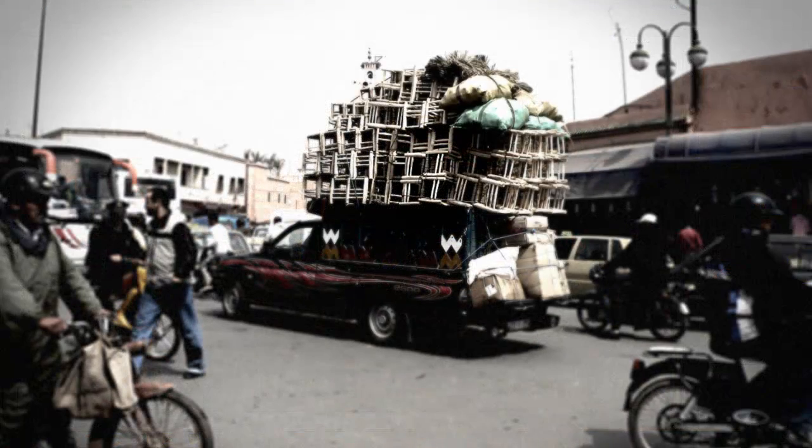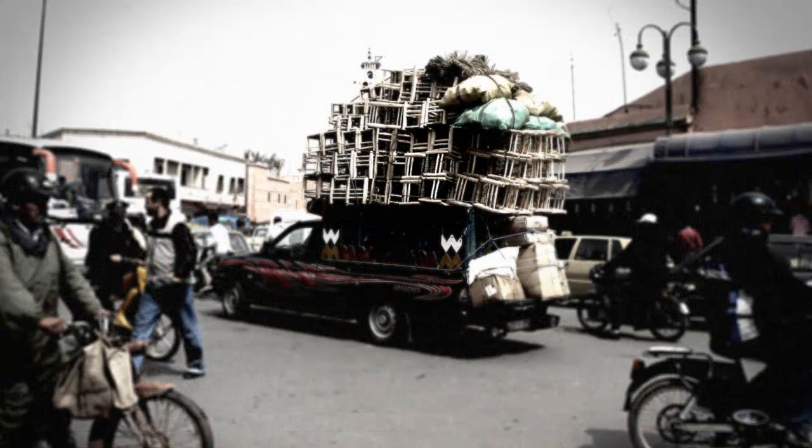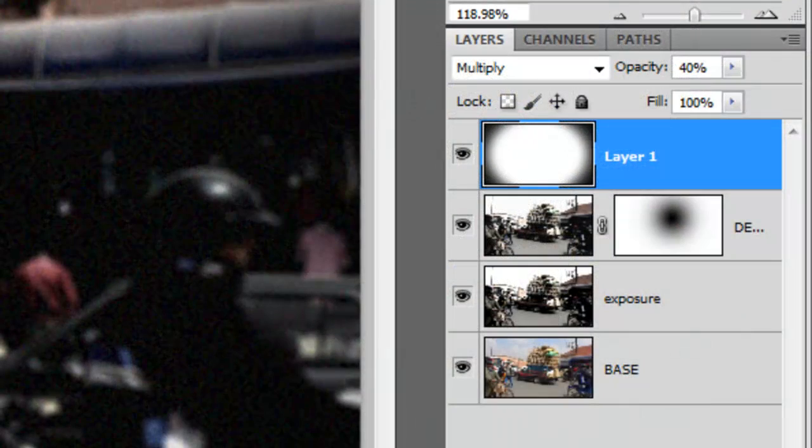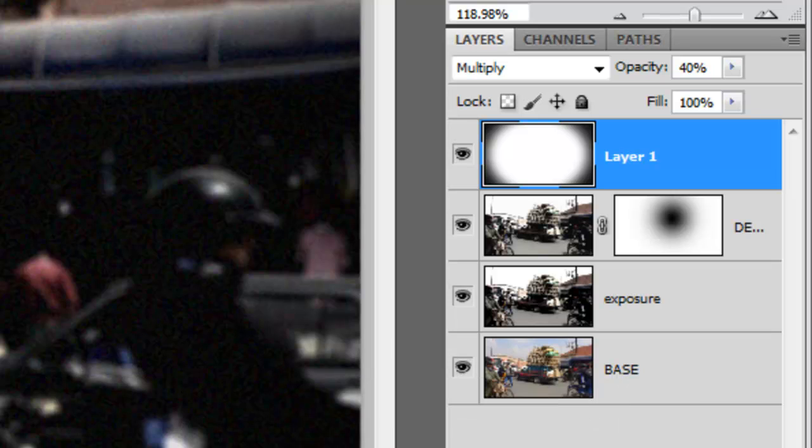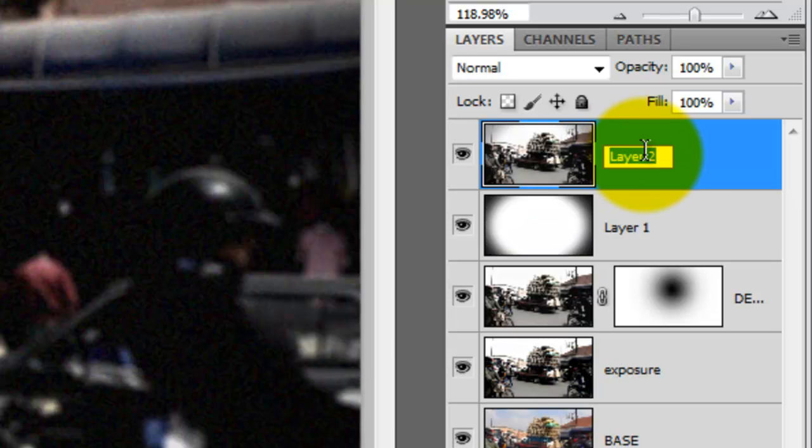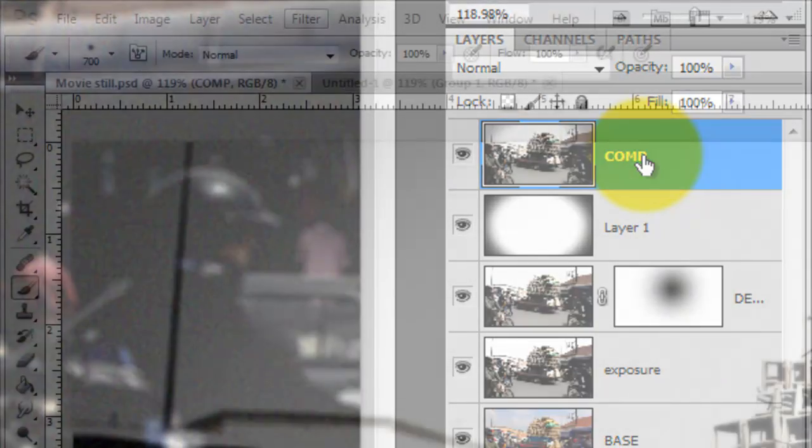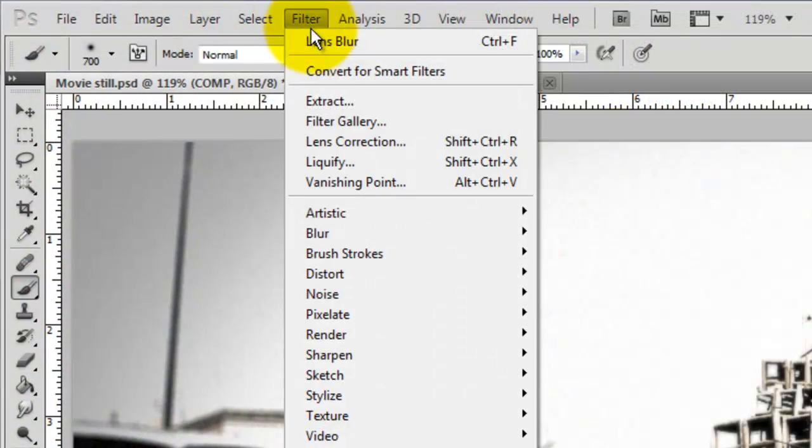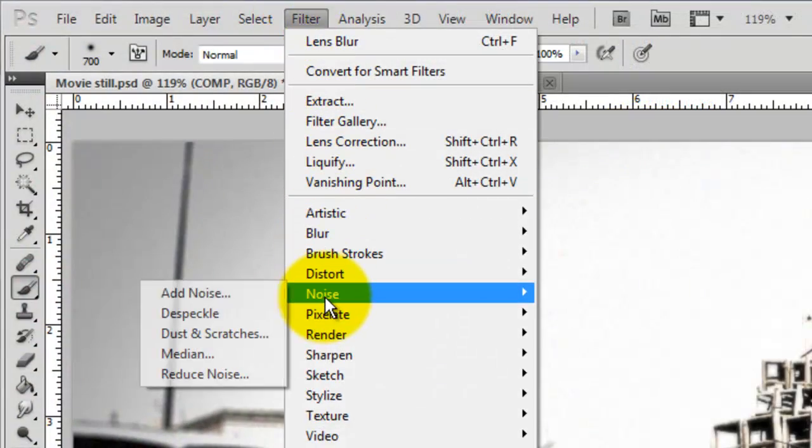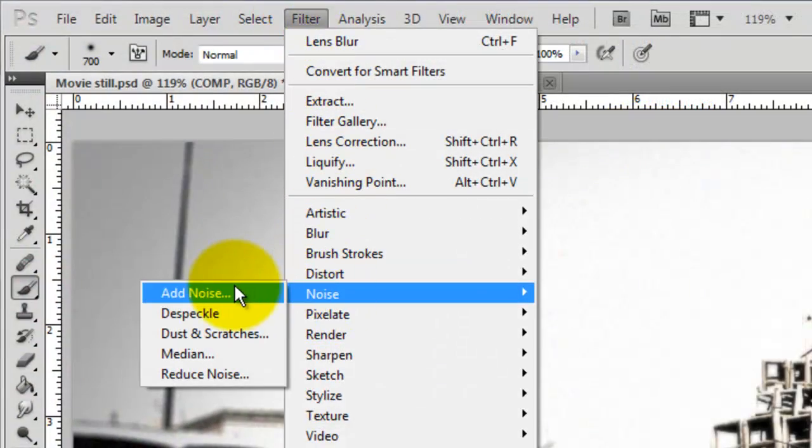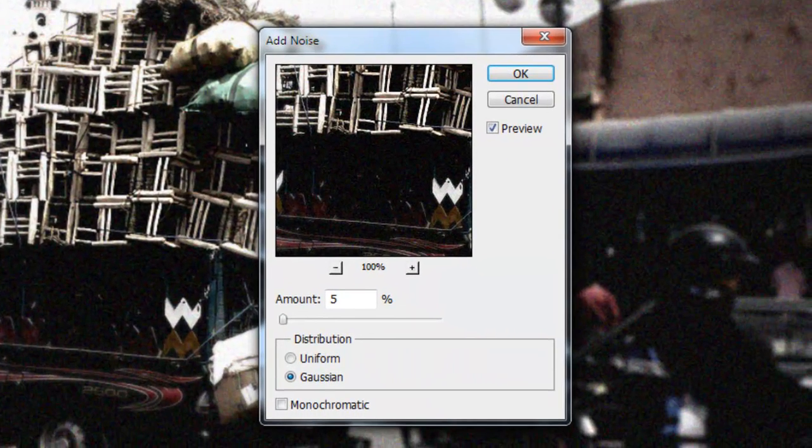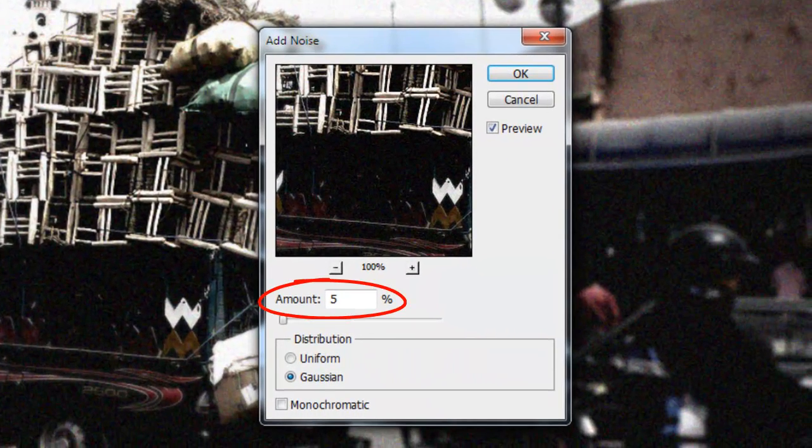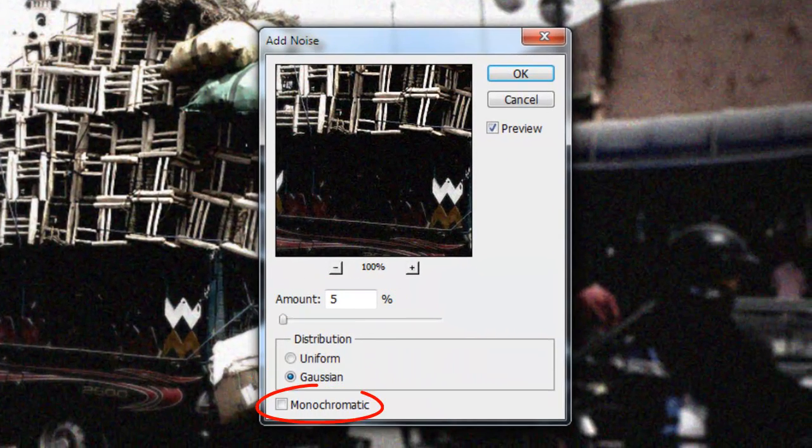Let's make a composite snapshot of the entire image and place it on its own layer. To do this, press Ctrl Shift Alt E or Cmd Shift Option E on a Mac. Let's rename it Comp for Composite. Next, go to Filter, Noise and Add Noise. The Amount is 5%, it's Gaussian and Monochromatic is unchecked.